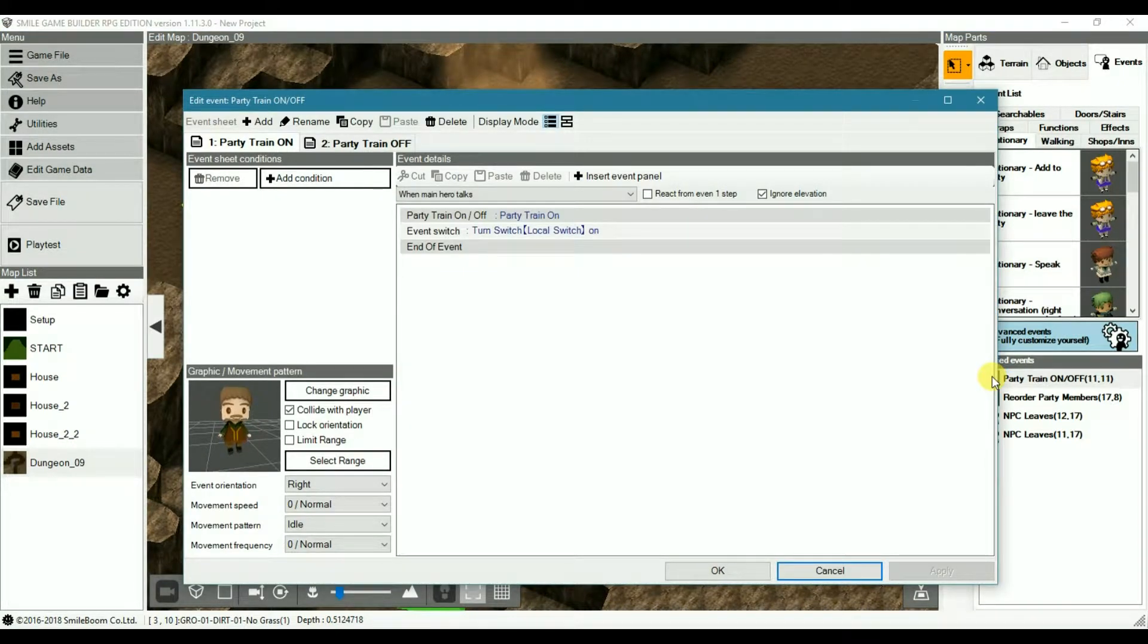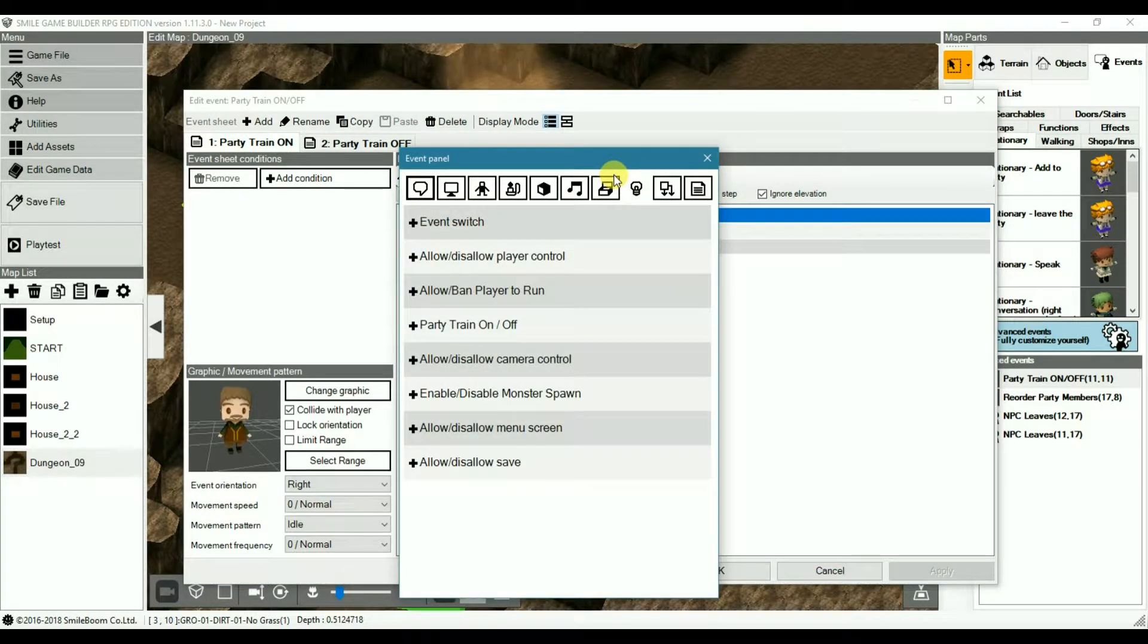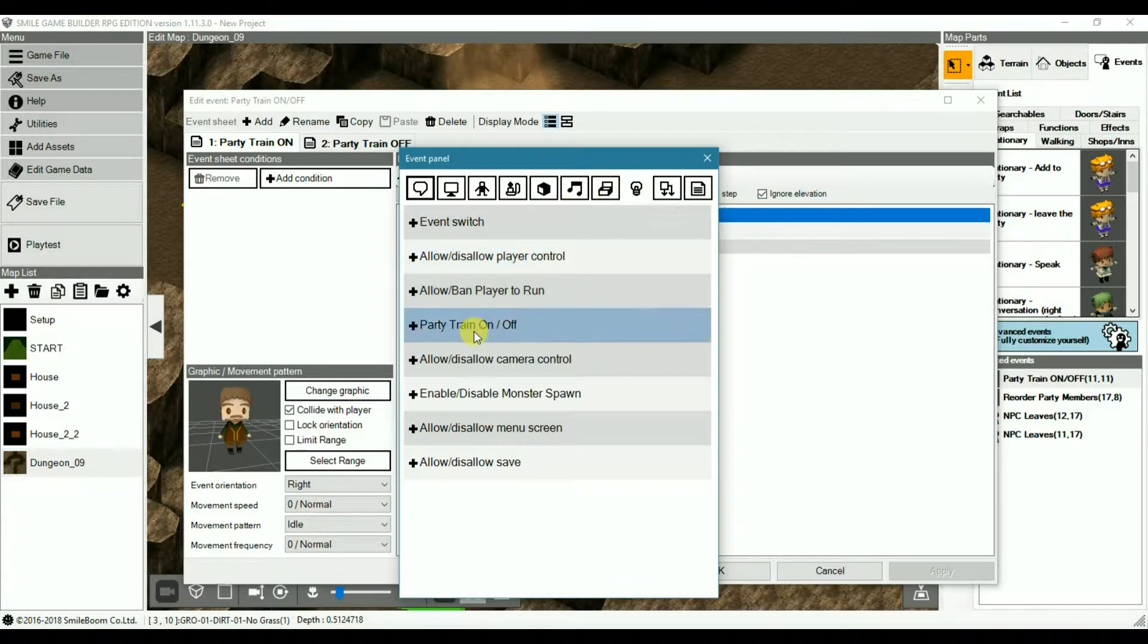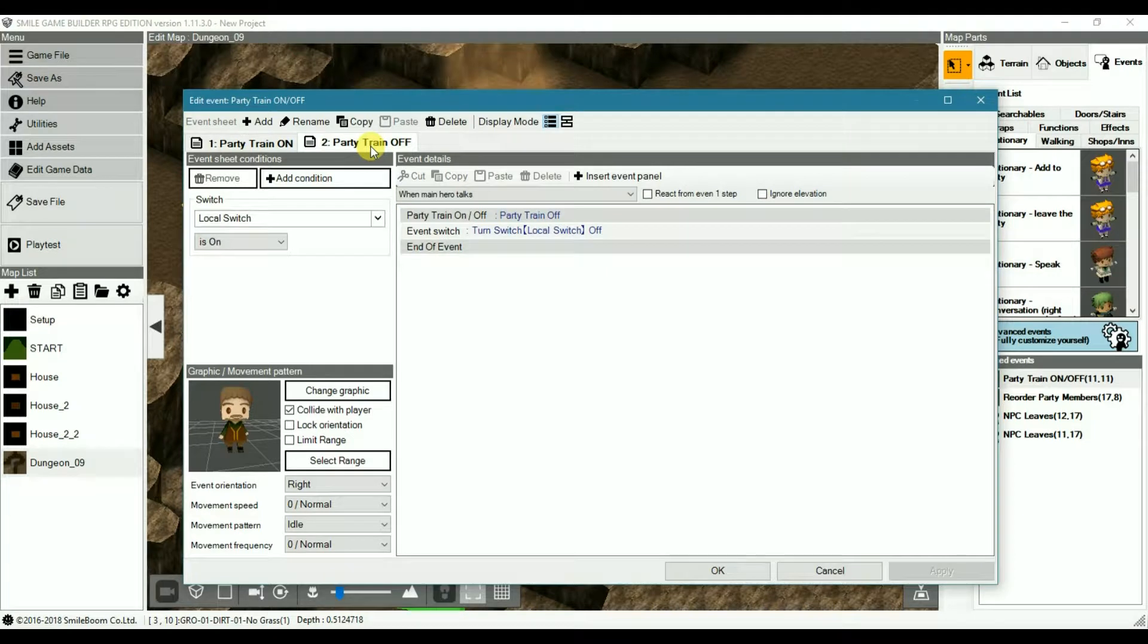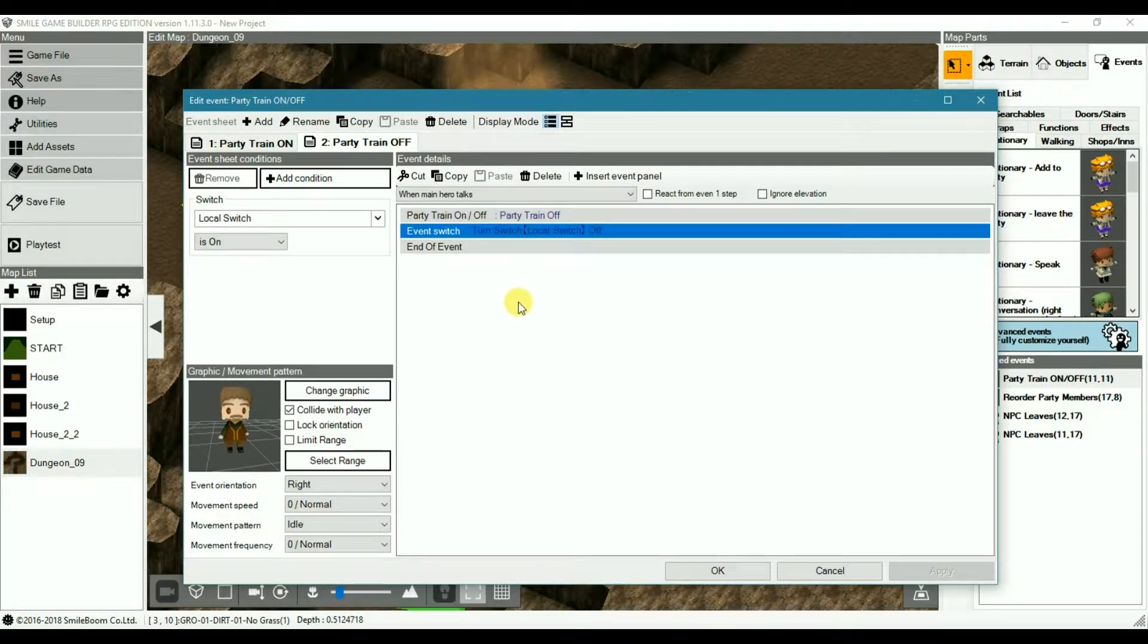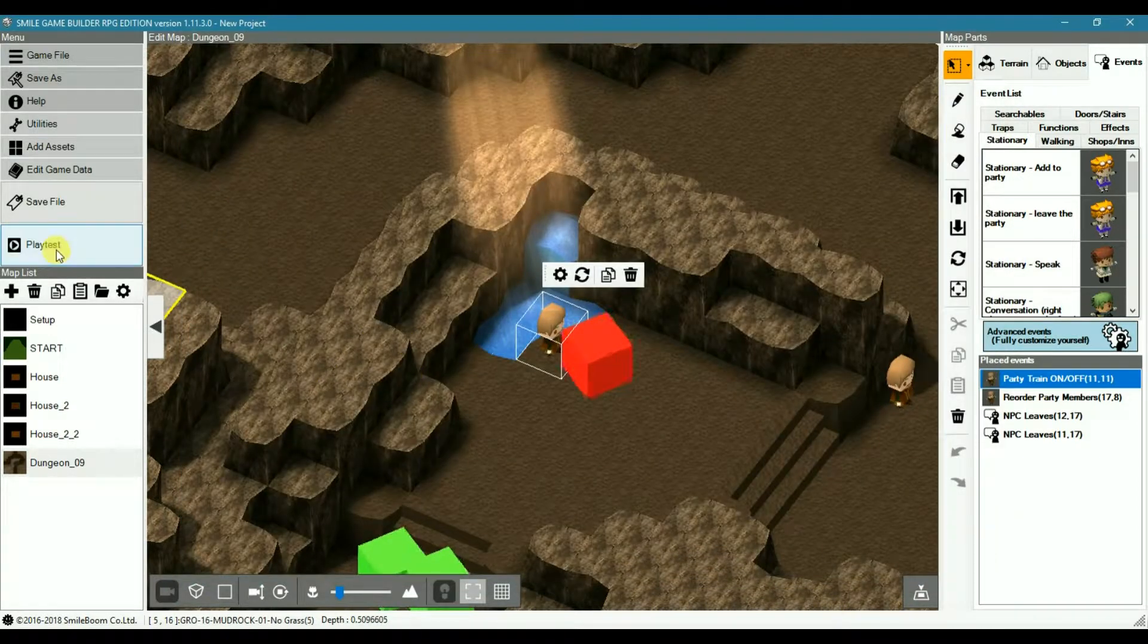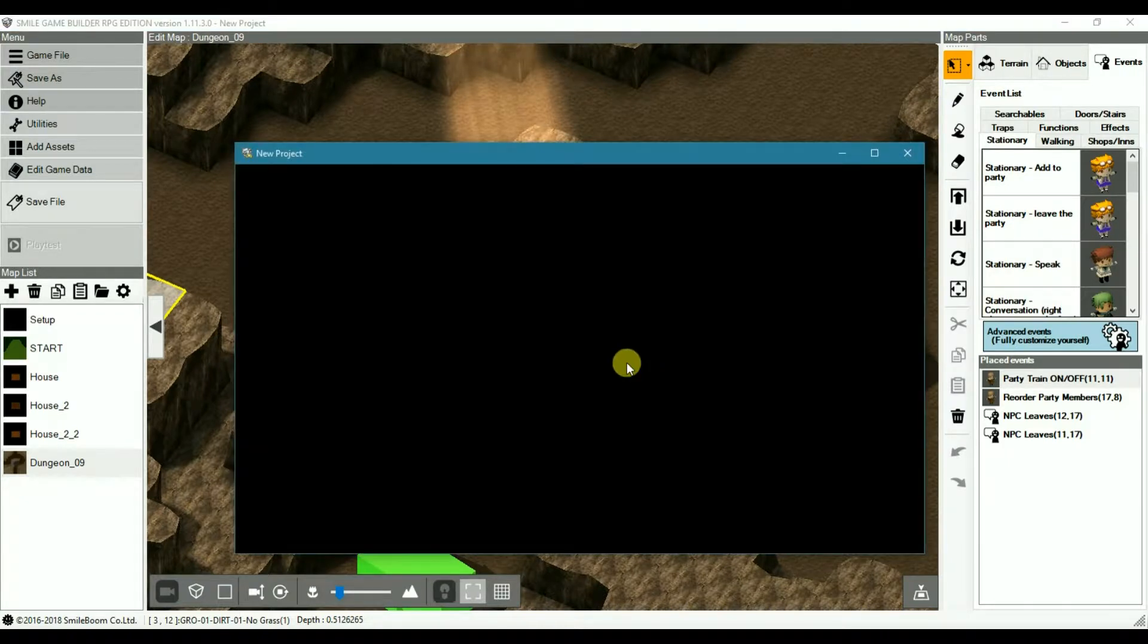This is a simple two sheet event where on the first sheet you turn the party on. This is under the settings. And then you turn the local switch on as well. On sheet two you have the same thing with the local switch condition on, but each one is turned off instead.